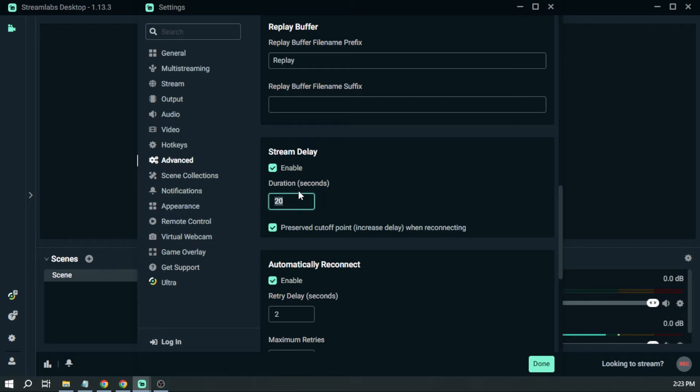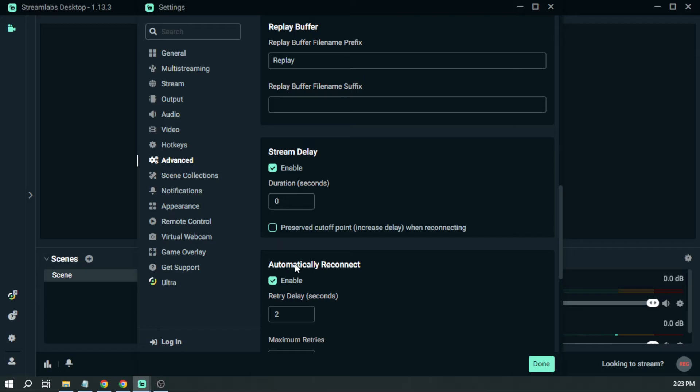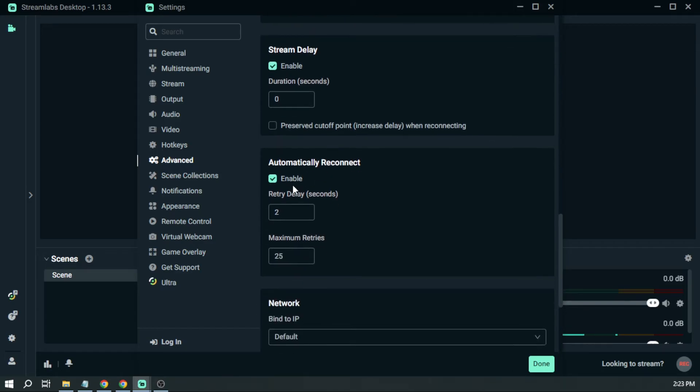Here you want to turn it on, so we're going to enable it. For the duration, we're going to change it to zero. Preserve cutoff point, as you see here, increases delay, so we are going to disable that one. Scroll down to Automatically Reconnect - yes, you want to enable it, but we're going to change the value to zero.